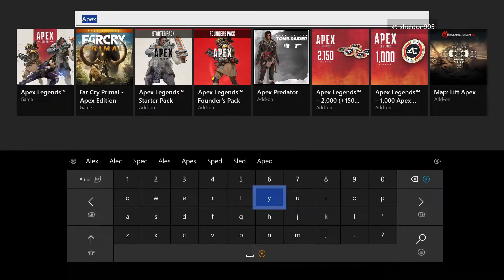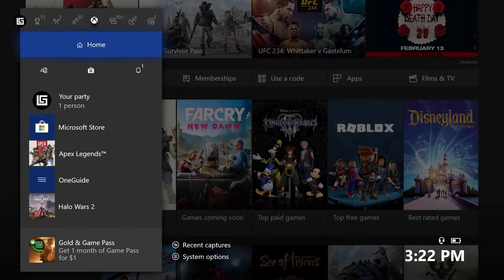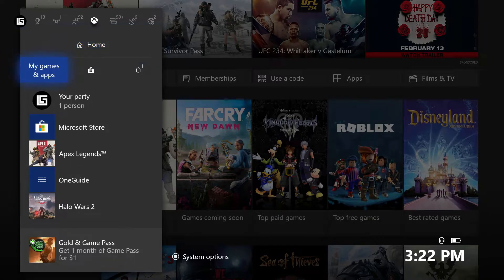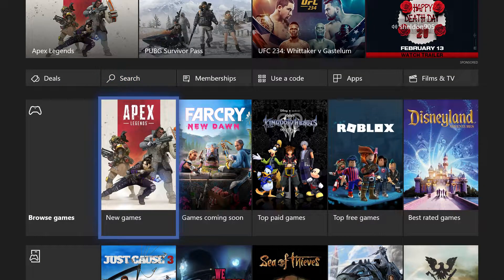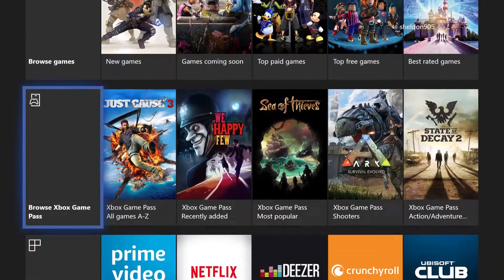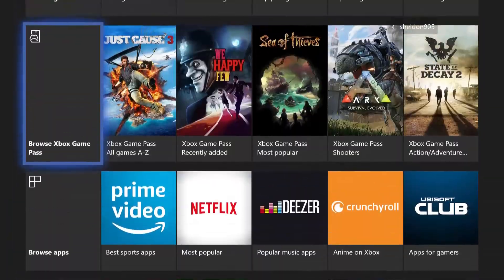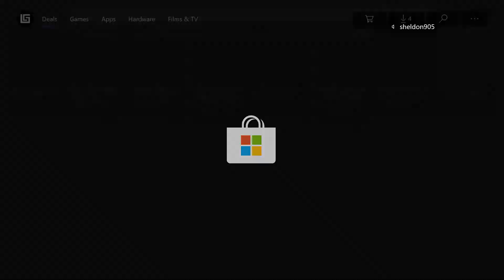The next way you can do it is if you're not on the guide — you can go down here, go to Store, and it'll take you to the store page. From there, go down to Browse Games.